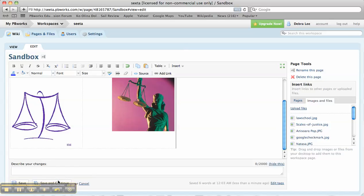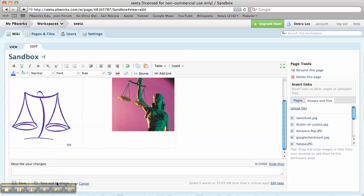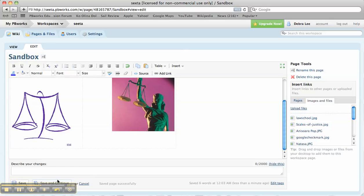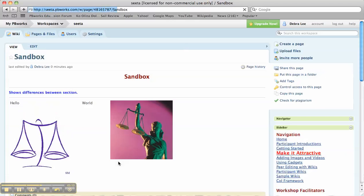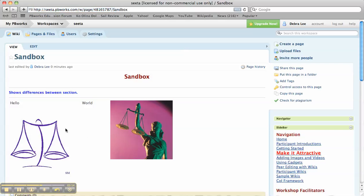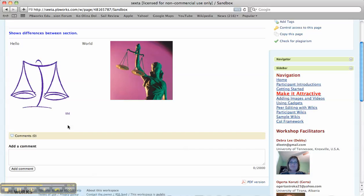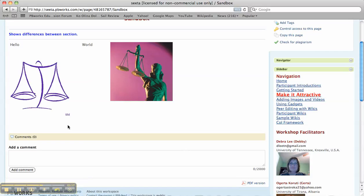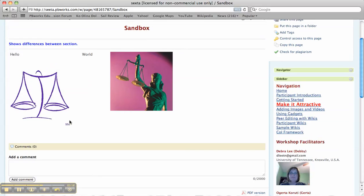Always remember to save and continue as you work. And when you're finished, click save. And that is your first intro to how to basically edit a wiki page.